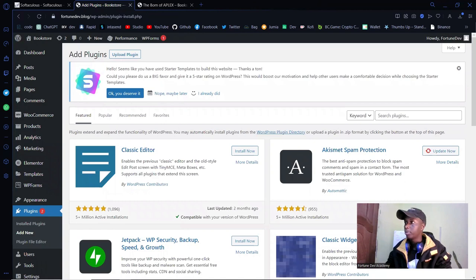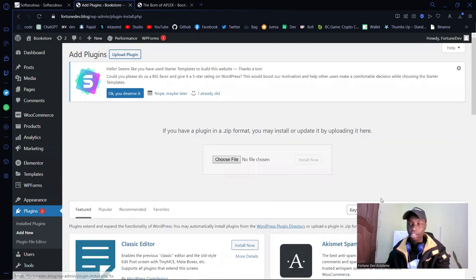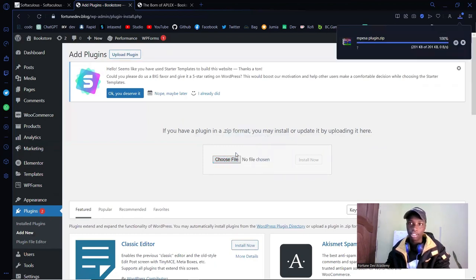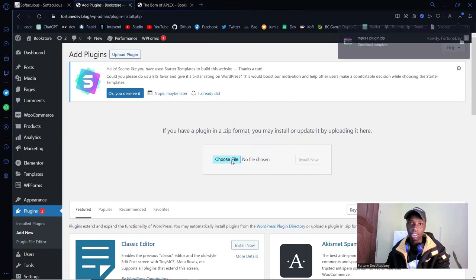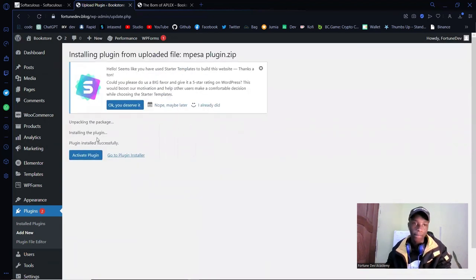Once the Add New Plugin page loads, navigate to where you have the plugin ZIP file, click Upload, and then drag it in. This is how your ZIP file will look. Upload it, then click Install, and then click Activate Plugin.